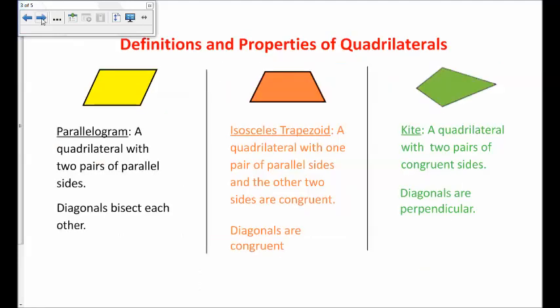Before lesson four in your student materials — that's before page 16 — there's a blank piece of paper. Use that blank piece of paper to draw and then write descriptions of six quadrilaterals. There are three on this page and three more on the next page, so make sure you have enough space to copy down these definitions and the important properties about the diagonals.